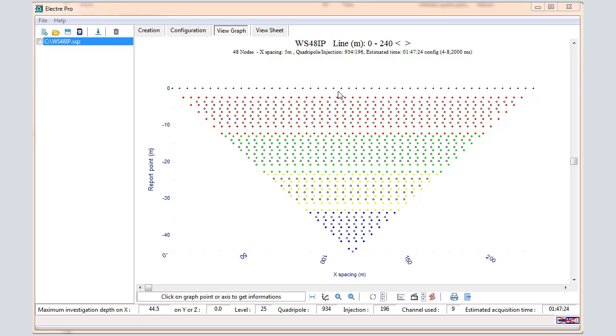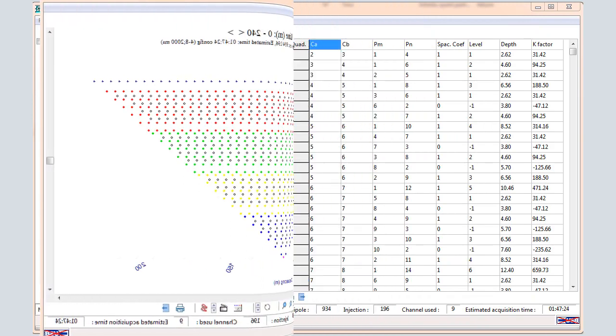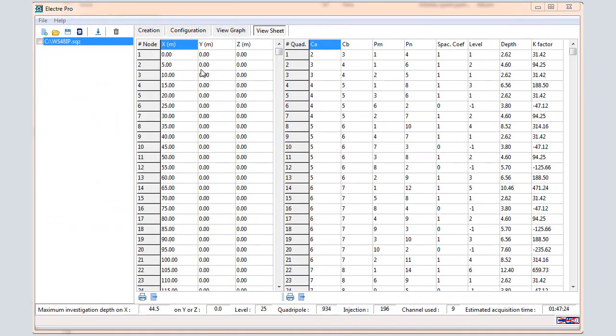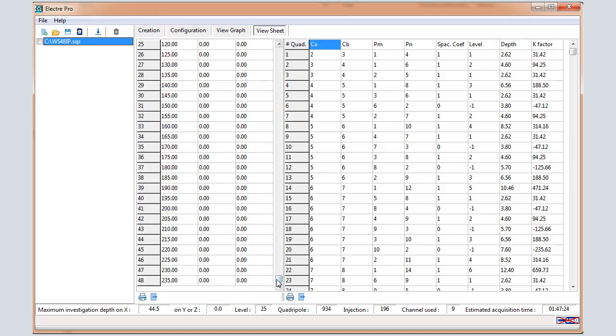Then you can click on View Sheet. In the View Sheet window, we can visualize in the left part the coordinates of the electrodes along the X, Y, and Z.